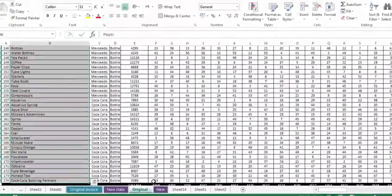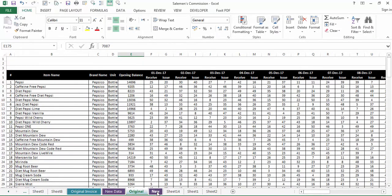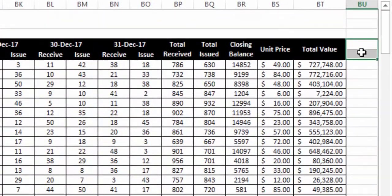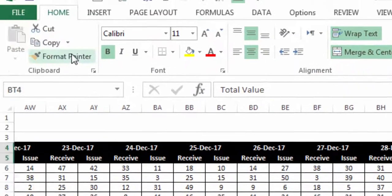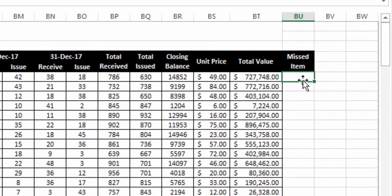We come back to our two sheets. We need to highlight items that are missing in the 'New' sheet, so we will insert a formula in the 'Original' sheet, since it has the complete list of inventory items. At the end of the report, we'll insert one more column and name it 'Missed Items,' formatting it the same as the other cells.